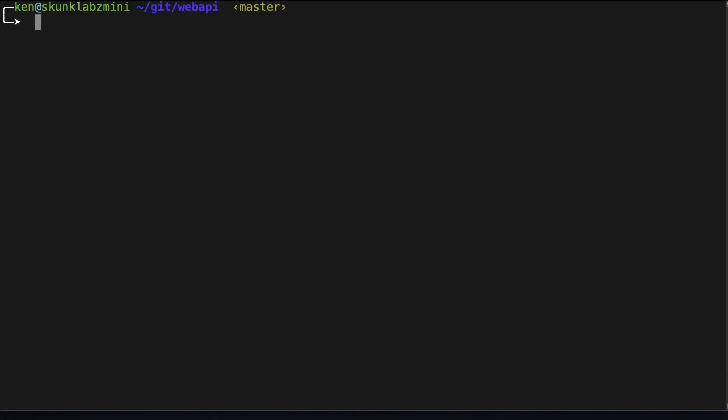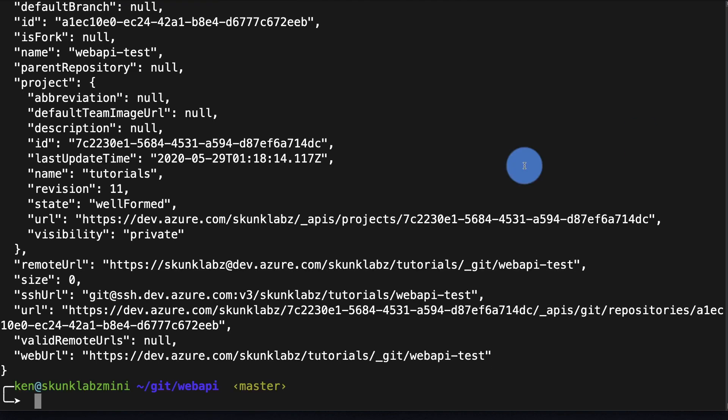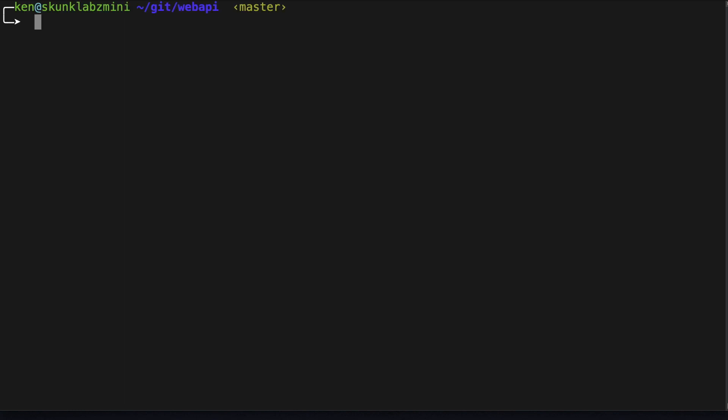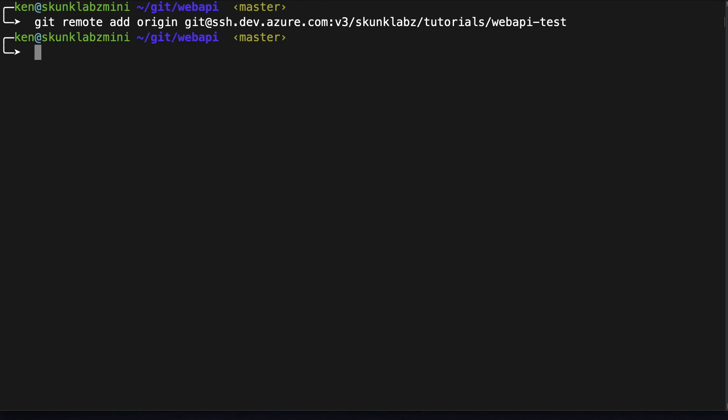Let's create our remote repo. Let's copy the SSH URL. Let's point our repo to that remote URL and push our code.